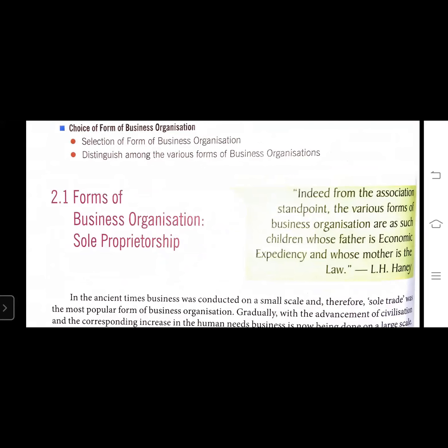First of all, what do we mean by forms of business organization? In ancient times, business was conducted on a small scale and trade was the most popular form of business organization. With the advancement of civilization and the corresponding increase in human needs, business is now being done on a large scale.